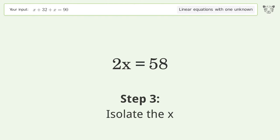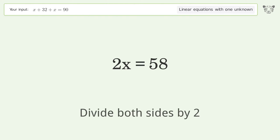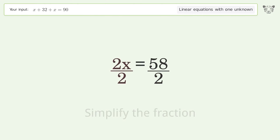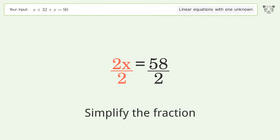Isolate the x: divide both sides by 2. Simplify the fraction.